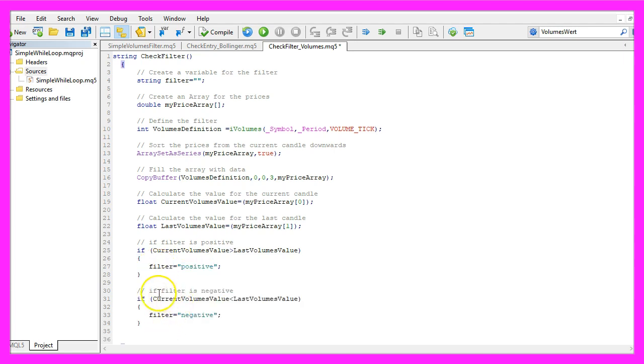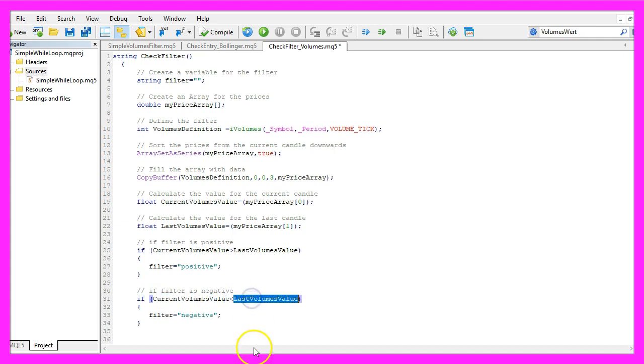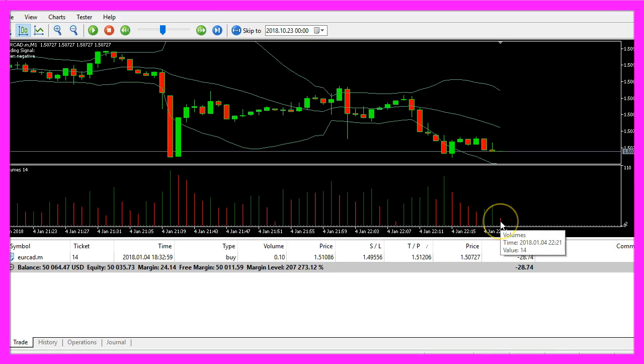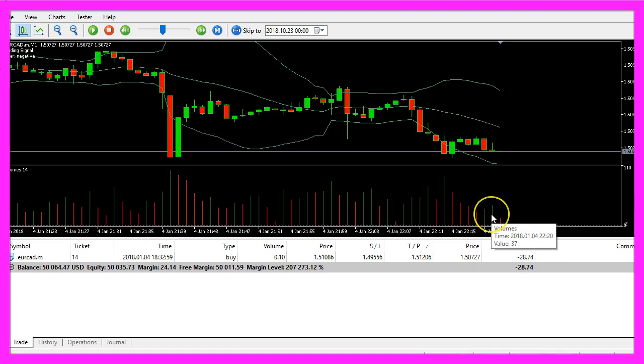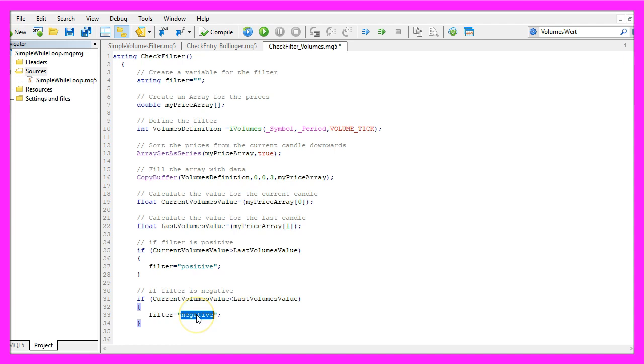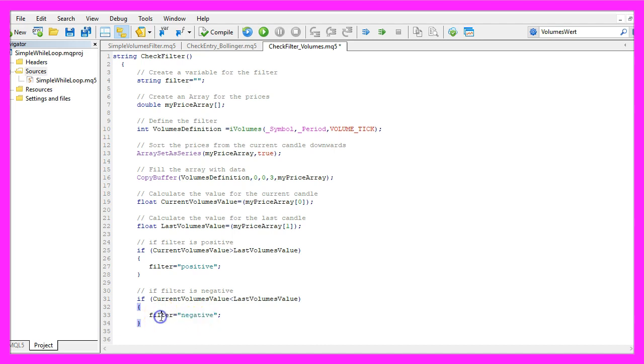In the other case, if the current volumes value is below the last volumes value, that would be the case here. The current candle has a volumes value of 14 and the volumes value of the candle before was 37 and in that case we want to set the filter value to negative. So we assign the word negative to our filter.